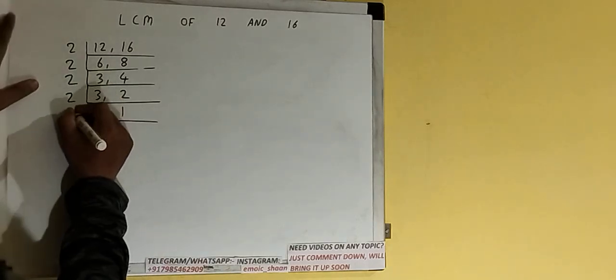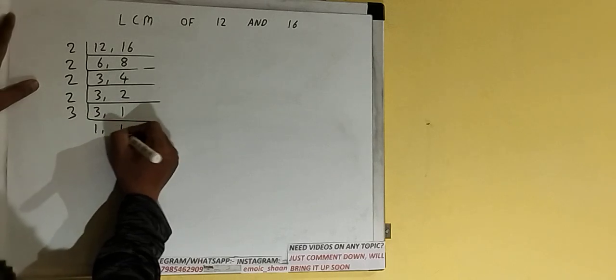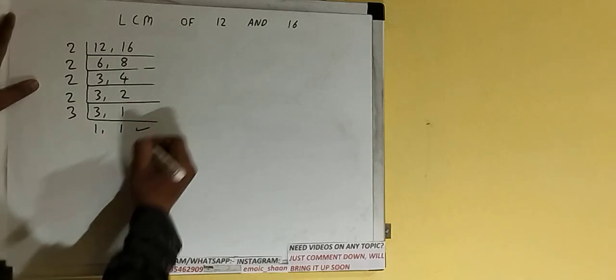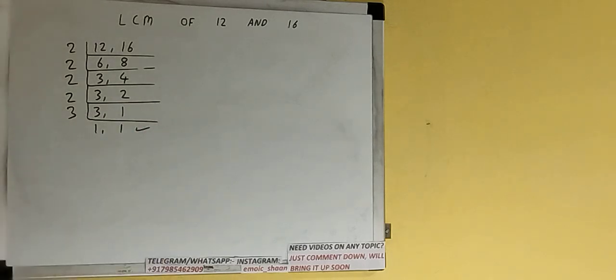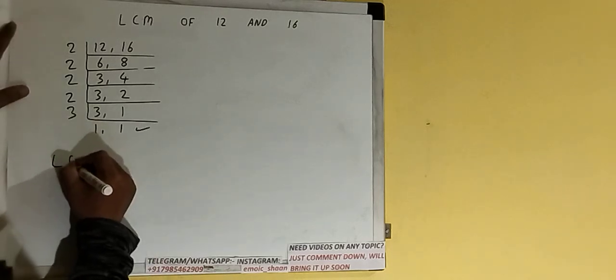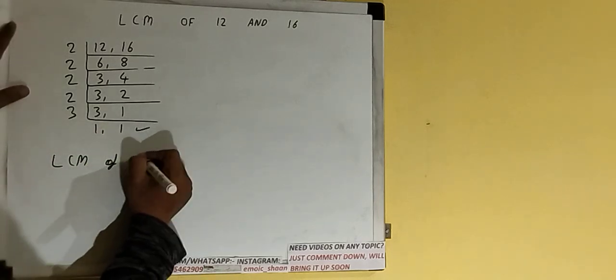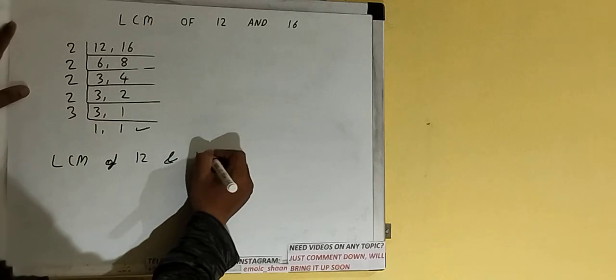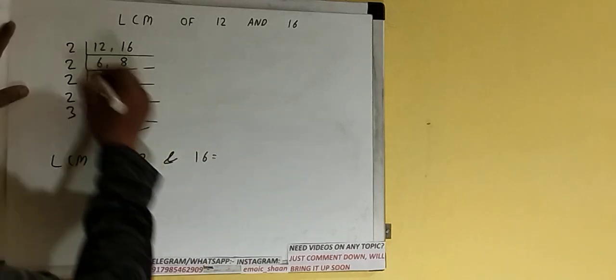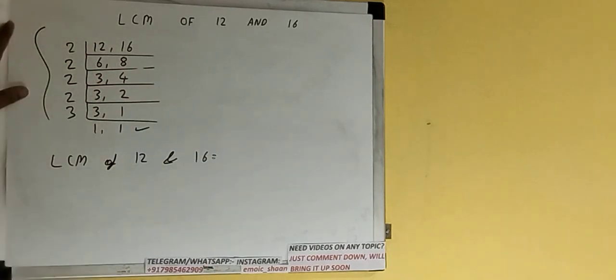Once we get that, we need to stop and do one last thing. The LCM of 12 and 16 would be: multiply whatever we have on the left hand side, that is 2 times 2 times 2 times 2 times 3.